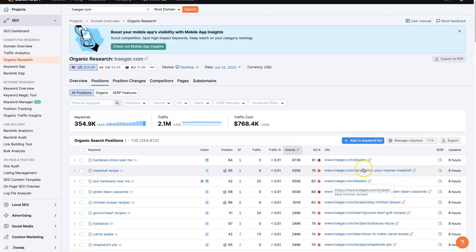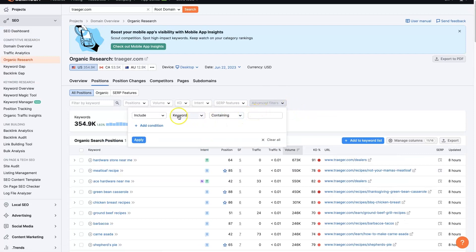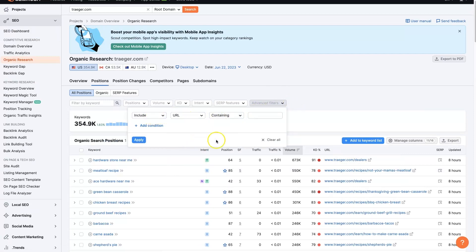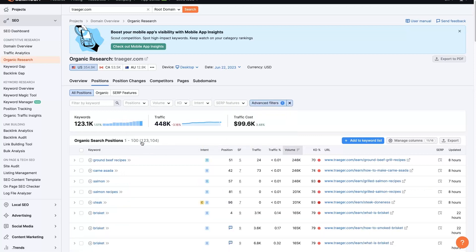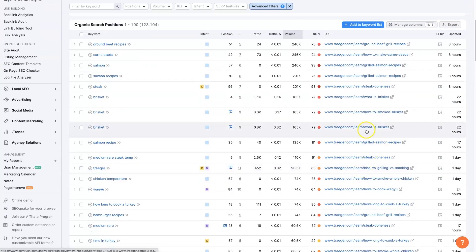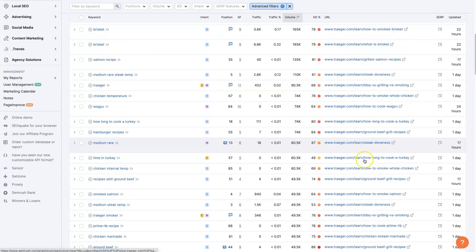So what you can do is come in here to advanced filters and switch this to URLs containing forward slash learn and click apply.